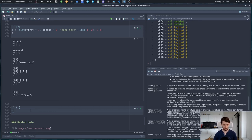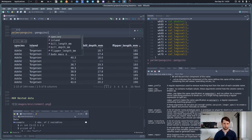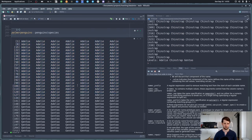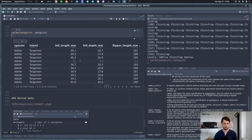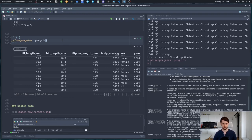Since a data frame is just a list of columns, and lists can contain other lists, we can have columns that are actually lists — called list columns. Previously we only had data frames where each column was just a normal atomic vector, like the species column in the penguins dataset. But we can have columns which are themselves lists, which gets handy if you want to organize things in a hierarchy.